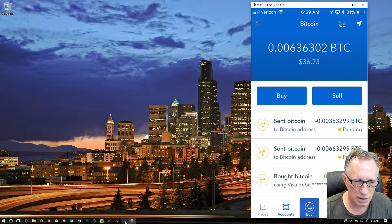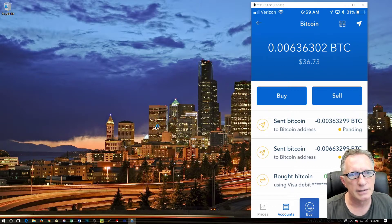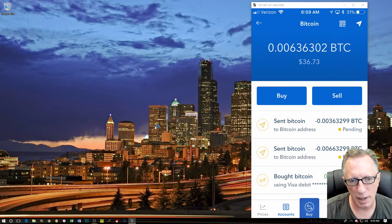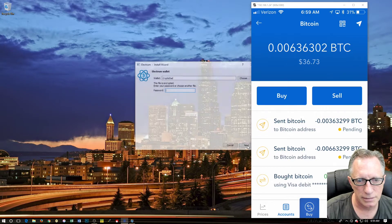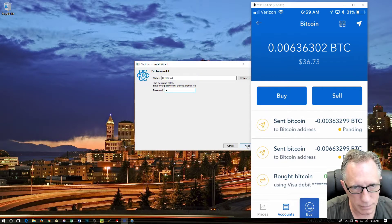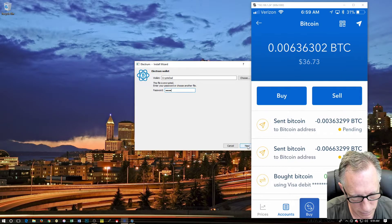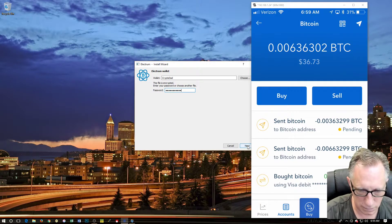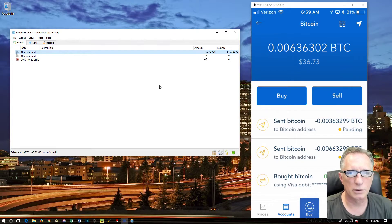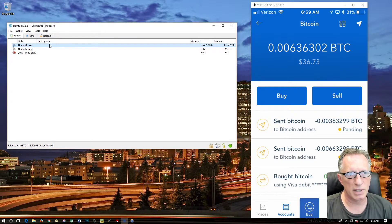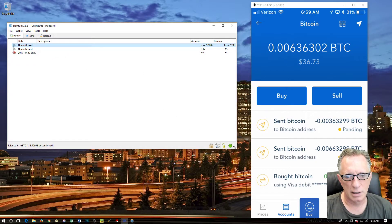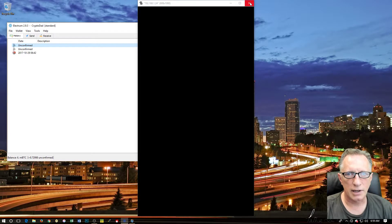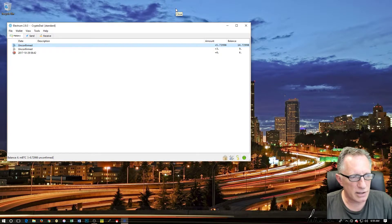And lo and behold, the transactions are still waiting to be confirmed. So that's how you do it. You move Bitcoin from one place to another.